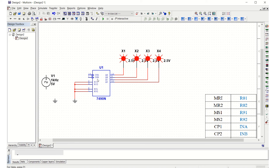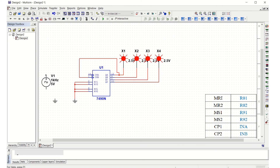INB is the clock input 2, and it must be driven from the output of the first counter — that is, QA must be connected to INB. Making that connection now. Then for clock input 1, INA will be connected to the clock source. The other end of the clock input is connected to ground.